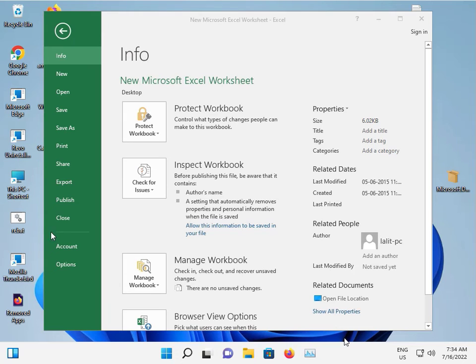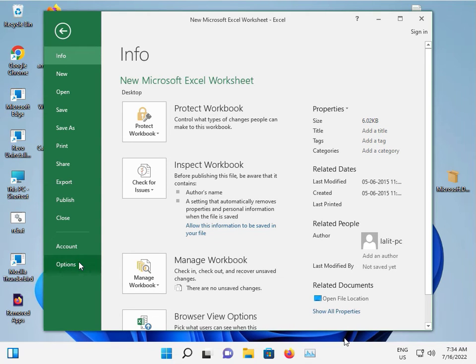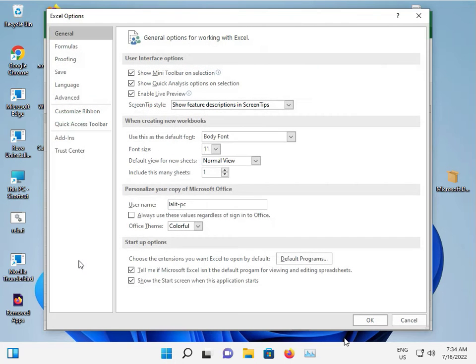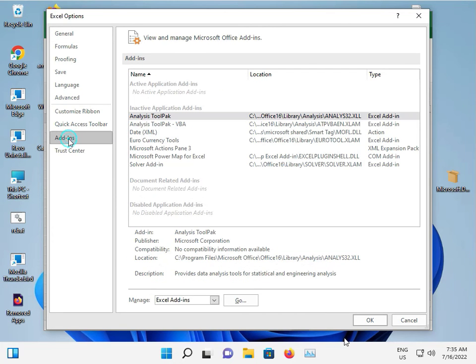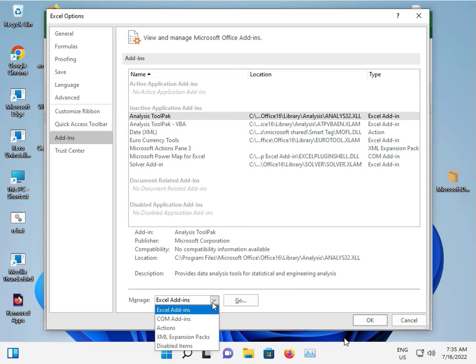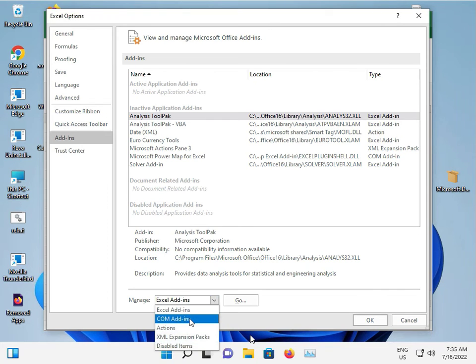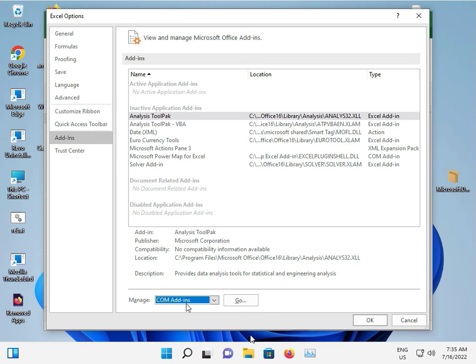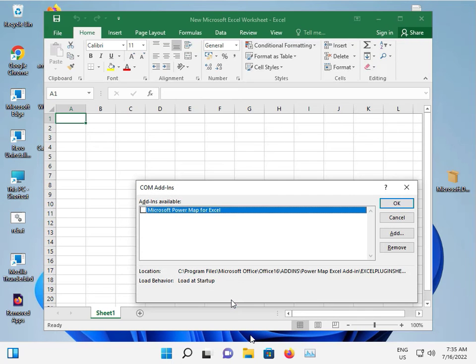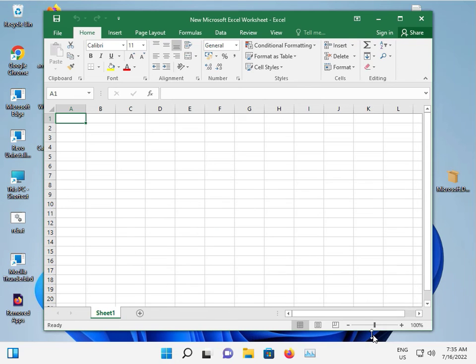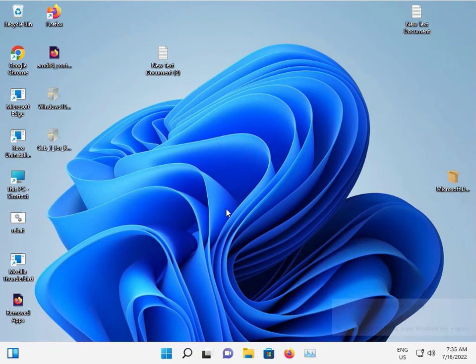One more time, click File and again Options. Go to Add-ins. Choose COM Add-ins, go and check, then click OK and close.